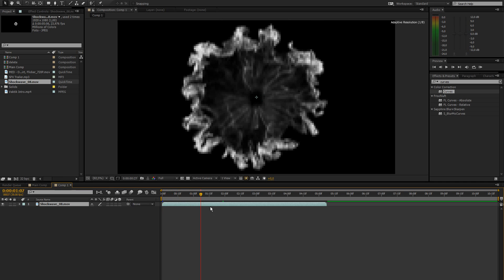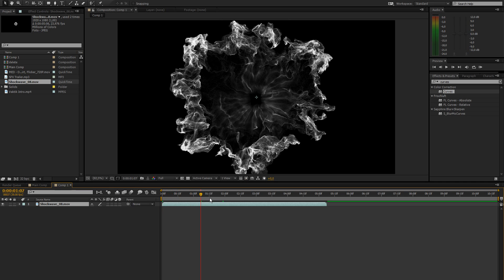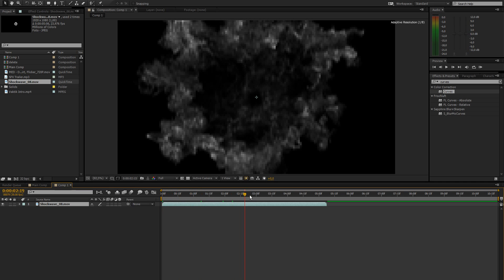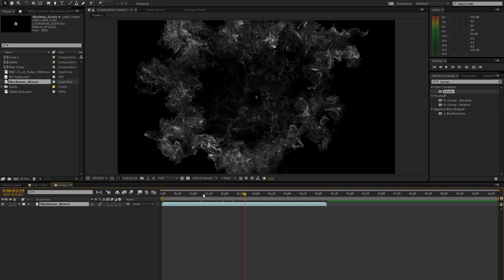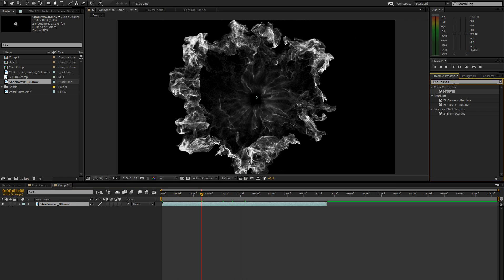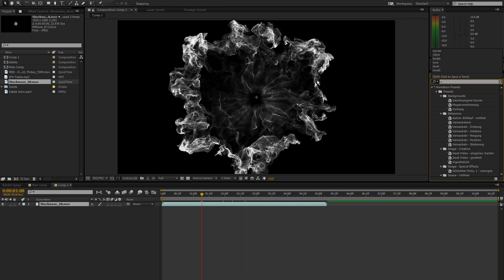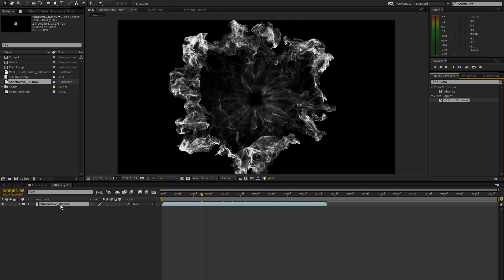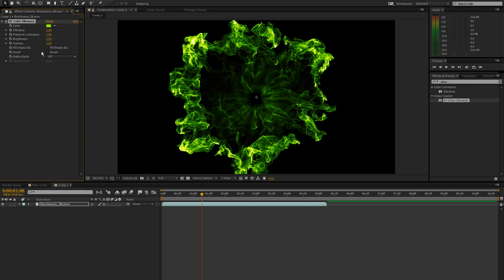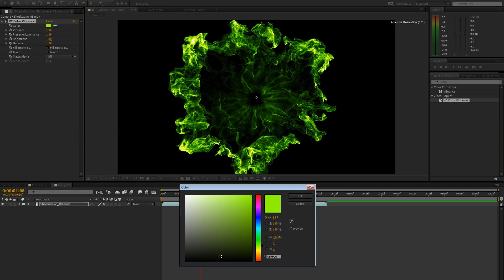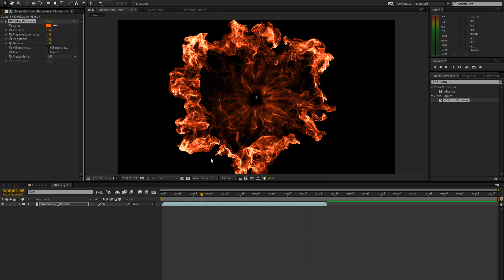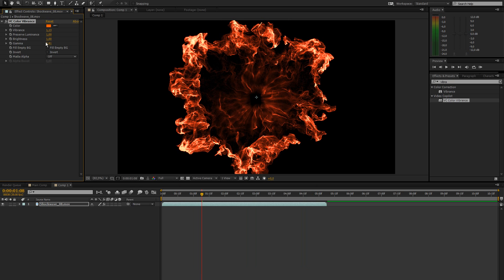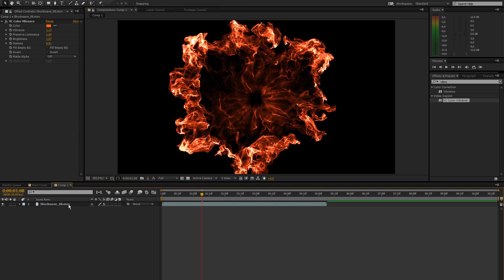So that's what it looks like right now. And let's just go ahead and colorize this. So I'm just going to type in vibrance and drag the VC Color Vibrance in here. And I'm going to use the same color I used for the preview which is like a nice orangish color. And then you can play around with the vibrance and the brightness and gamma. Bring this down a bit to add some more contrast.